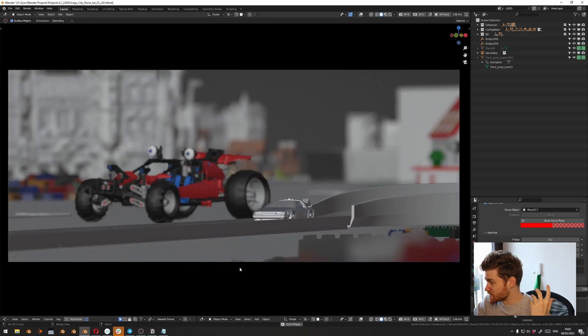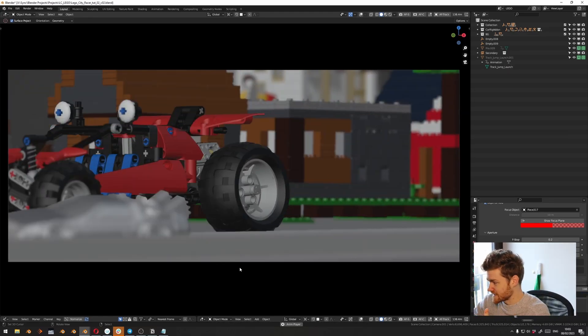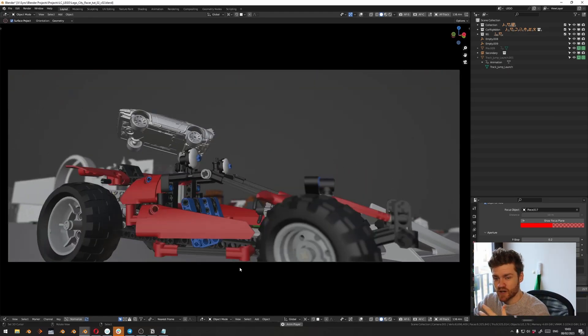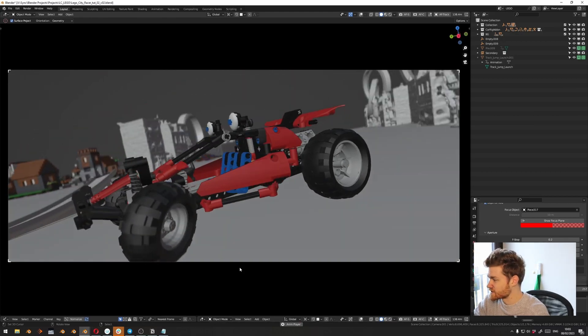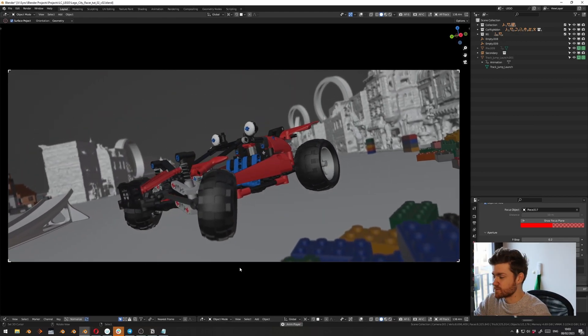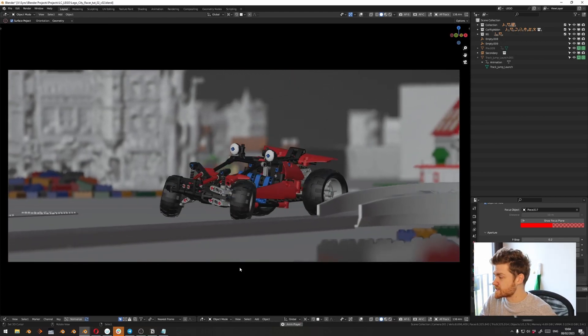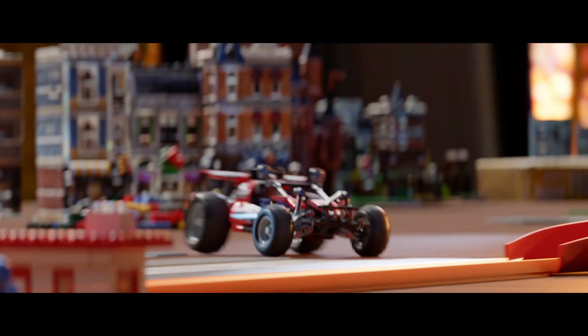What we'll be doing today is animate an animation like this, having two cars racing each other. We need to do some drifting and we need to do some jumping. So without further ado, let's just get into it.